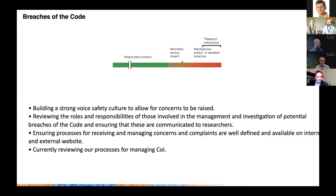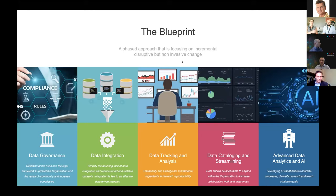With our focus at Telethon Kids on Aboriginal health, we're ensuring processes are culturally accessible for our Aboriginal communities to raise any concerns. We're also currently reviewing our processes for managing research conflicts of interest — something we can improve on as an organisation.